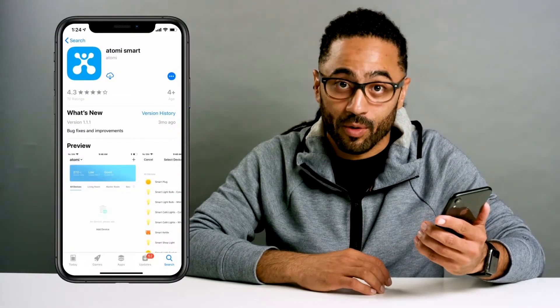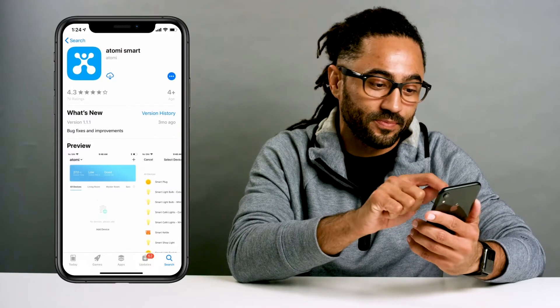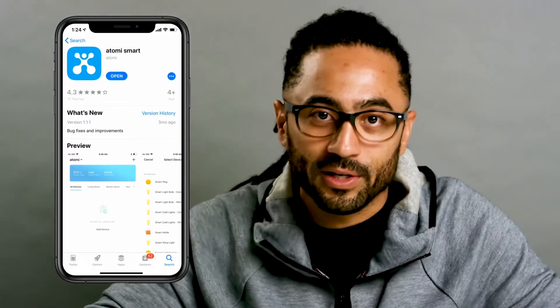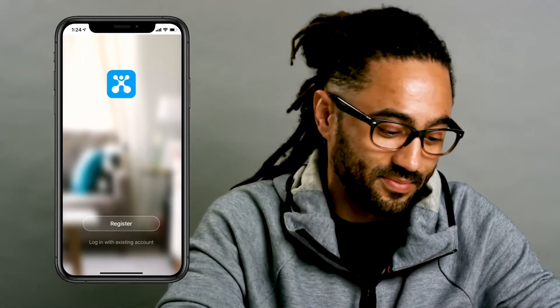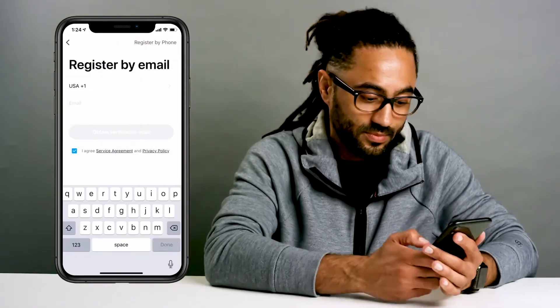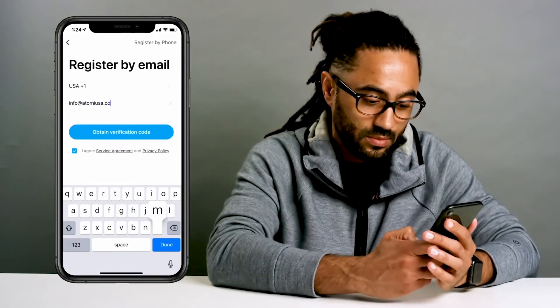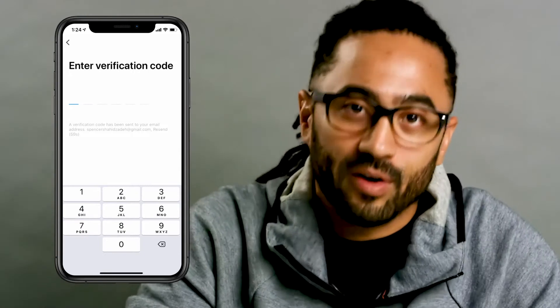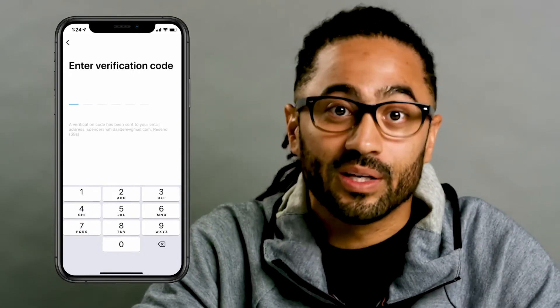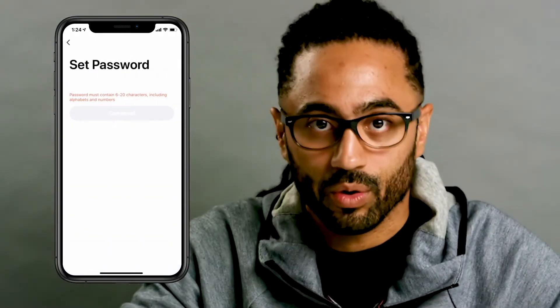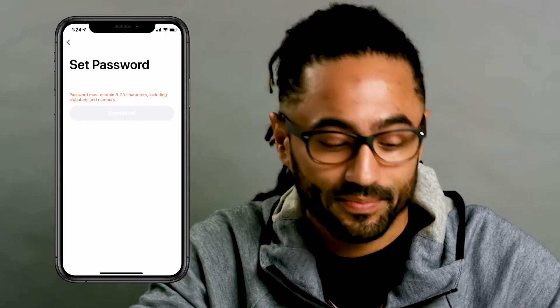Next, download the Atomi Smart App on your smartphone. Register by entering your mobile number or email address. Enter the verification code sent to your mobile device. Set a password and finally log into the app.